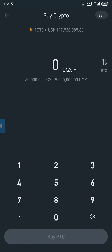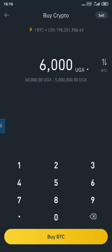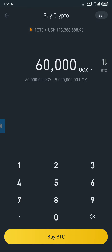I tap on Bitcoin and it will bring me to this dashboard. The minimum here is 60,000 shillings and the maximum is 5 million shillings — that's the limit. I'll put 60,000. I recommend putting around 63,000 or 64,000, just to cover the charges.